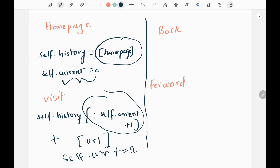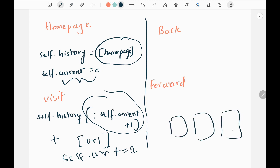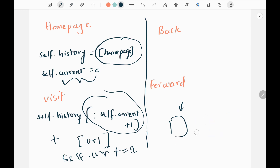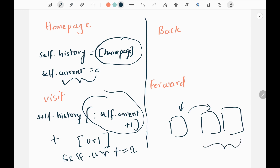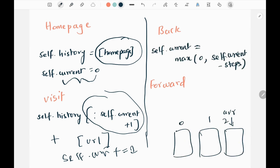This also discards forward history as specified in the problem statement. What I mean by discarding the forward history: assume if I have created three URLs and I want to move back to the first URL — the homepage — I will remove all the later URLs from my current history and I cannot go back to those two created URLs since they have been deleted.